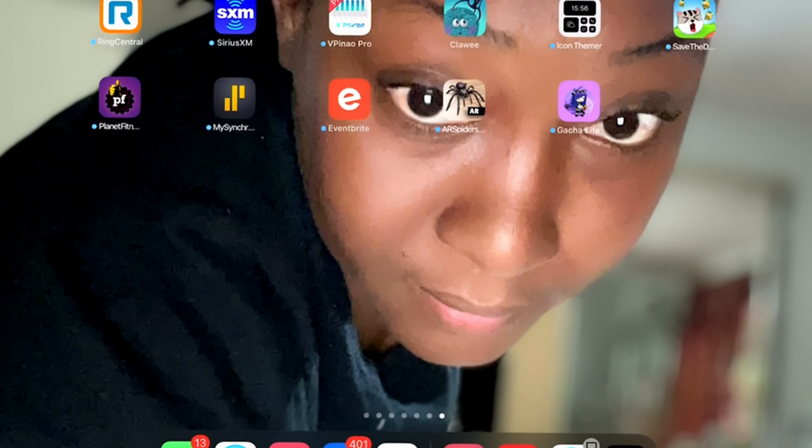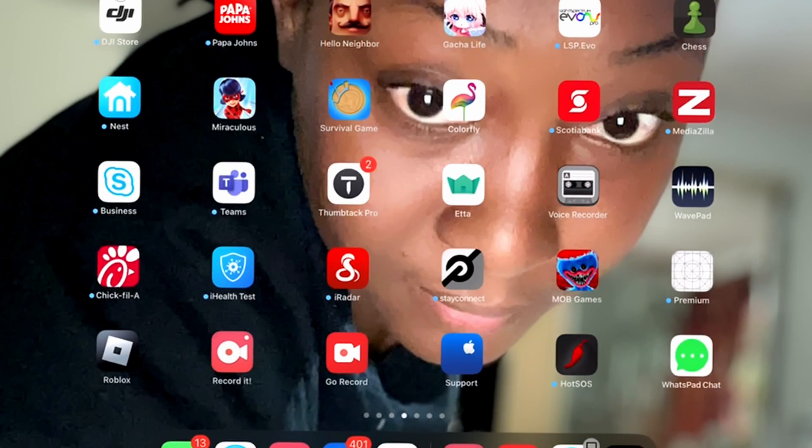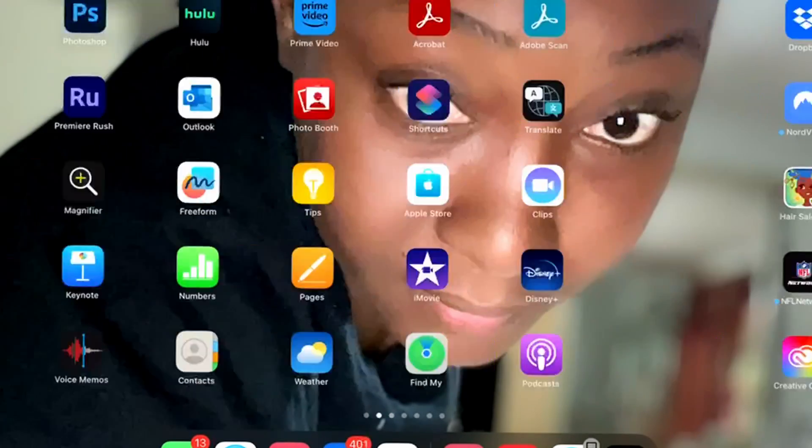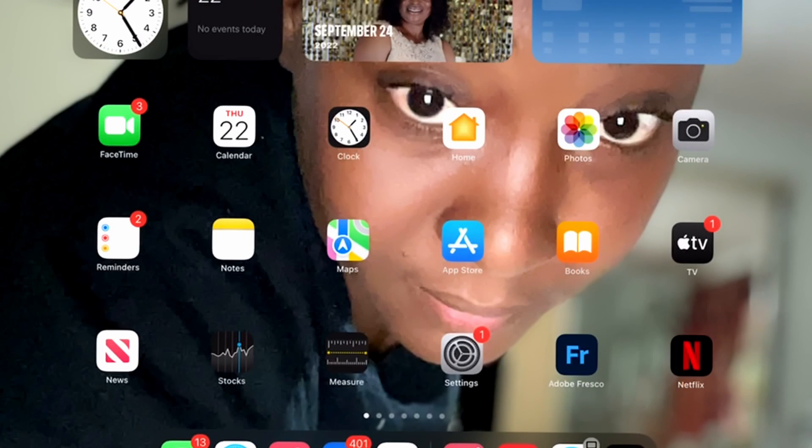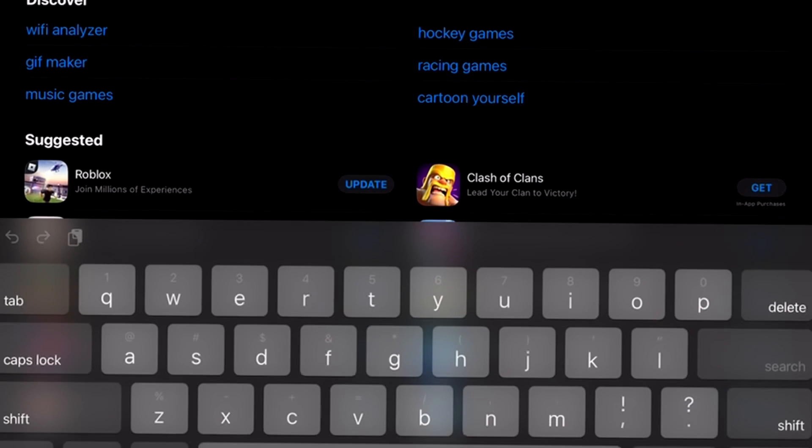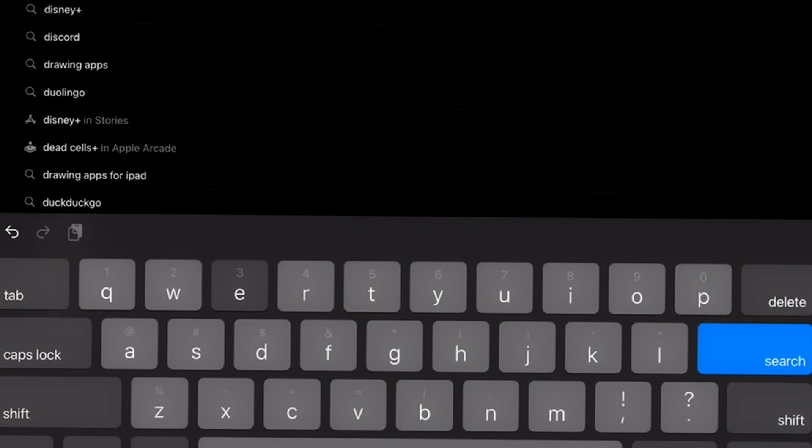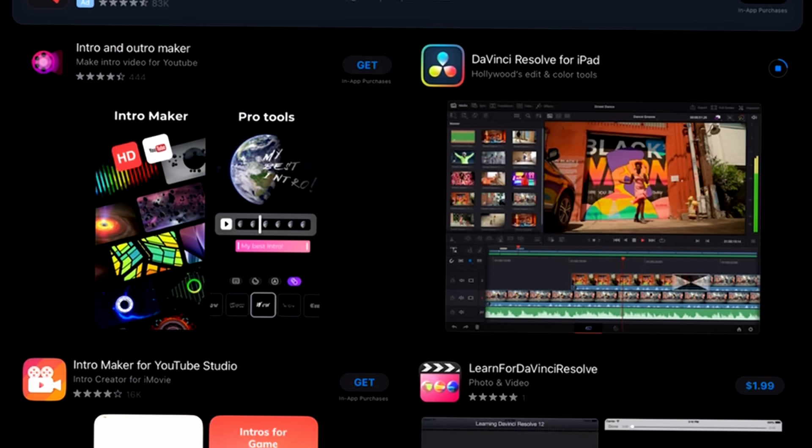Alright, so I'm gonna go back to my App Store and then I'm gonna do a search for DaVinci. I'm gonna try this and see what happens and see if it works. Hopefully it's just that simple to install.